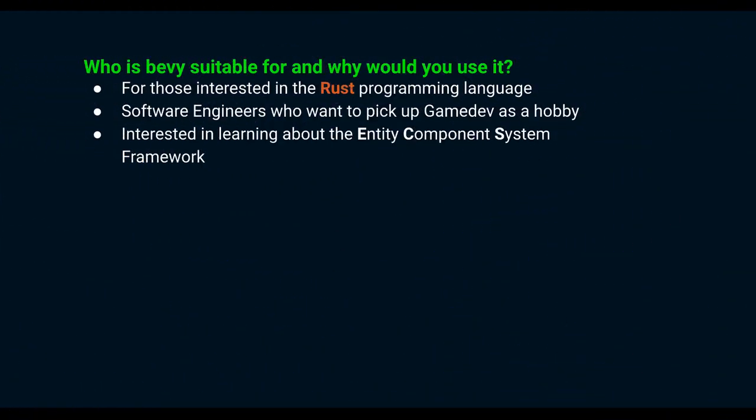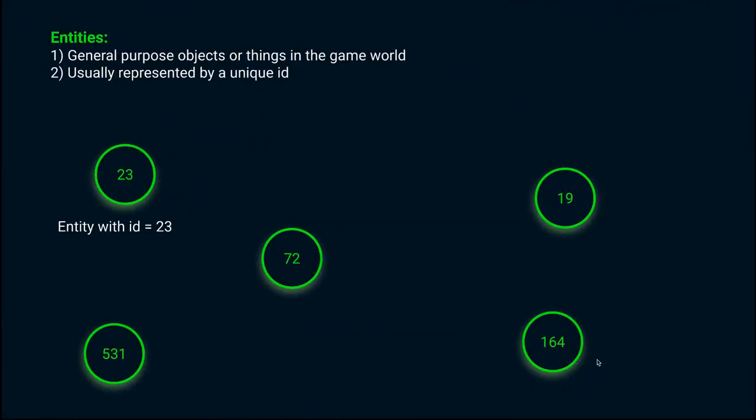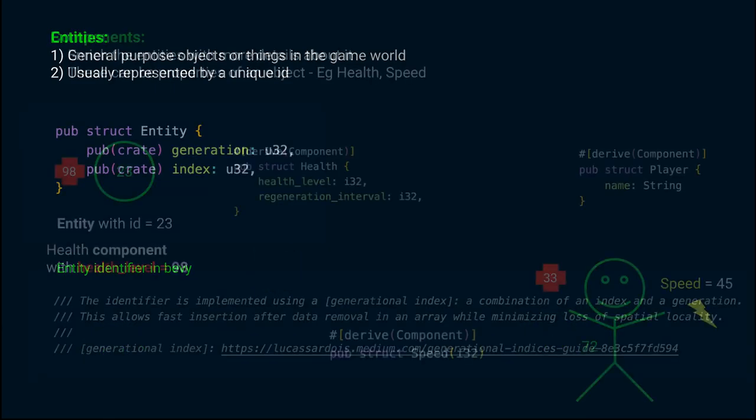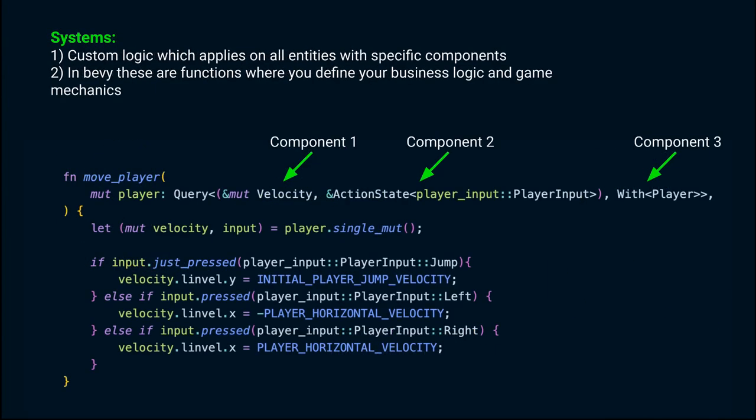Entity Component System is a software design pattern which enables you to have a ton of objects in a scene in your game. We would go much deeper into Entity Component System in the next two videos.